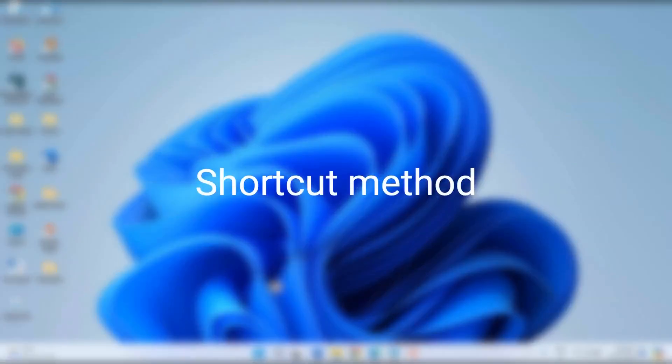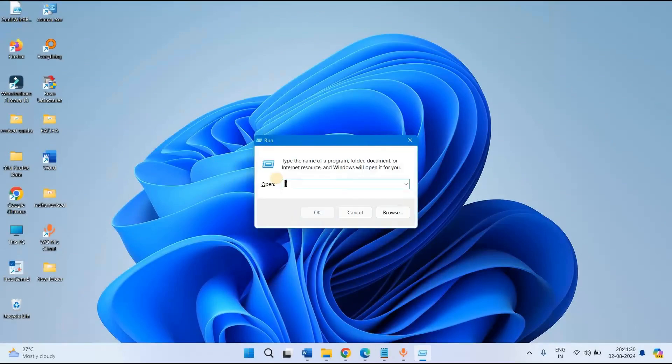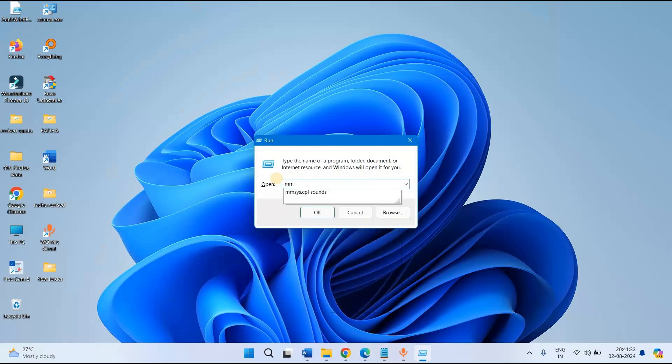See the shortcut method. Press Windows and R keys on keyboard, type mmsys.cpl, press enter.